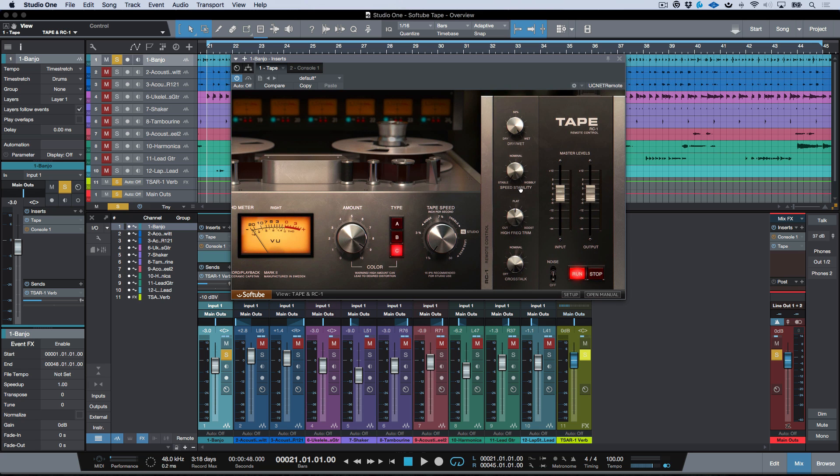Then if we open up this section over here, we've got some dry/wet controls, some speed stability in terms of stable to wobbly, we've got a high frequency trim which is extremely useful in terms of getting either a vintage warm sound or adding a layer of sheen to something, and then we've got crosstalk.